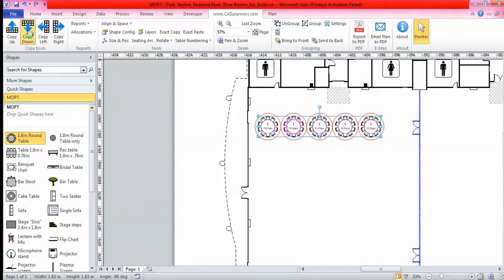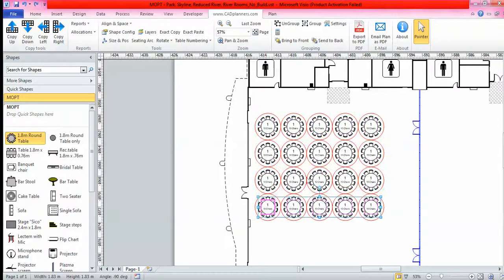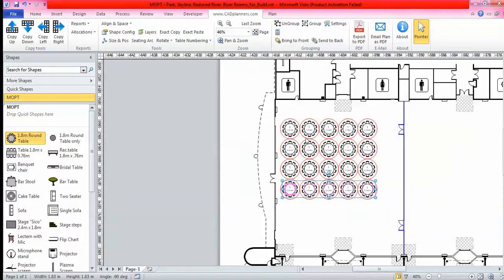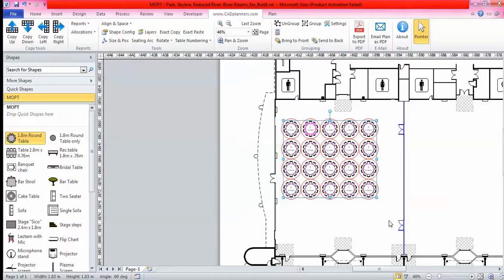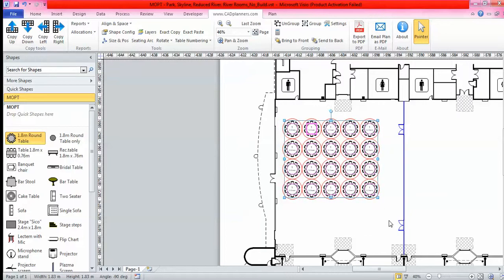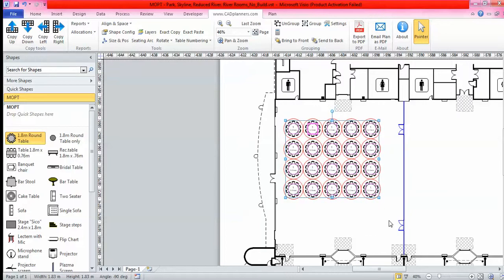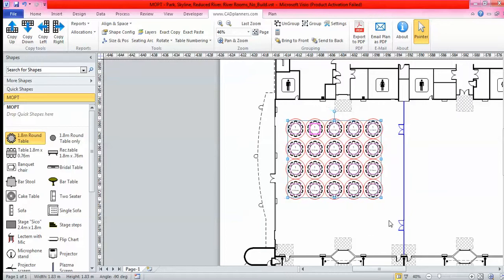I'm going to go copy down and just with four clicks of a button I now have my rows of tables. I'll then just draw a box to select them all and use the arrows on my keyboard to move them into the correct place.